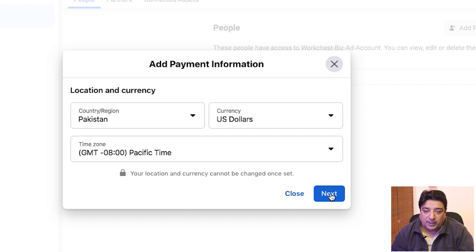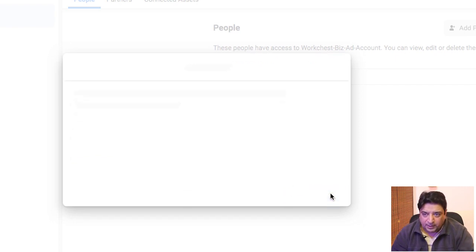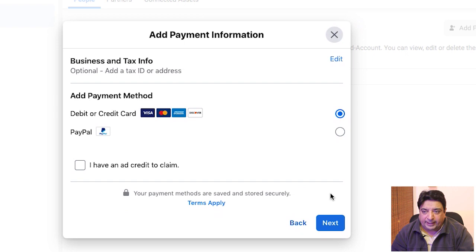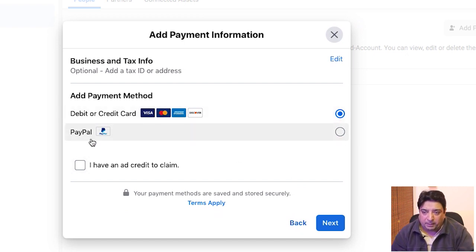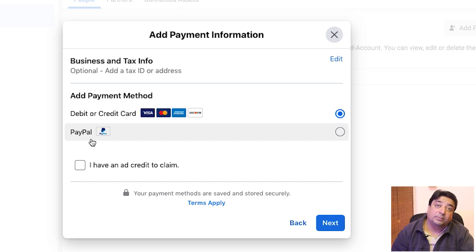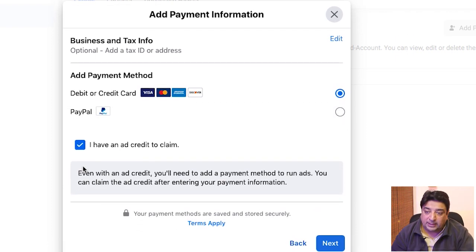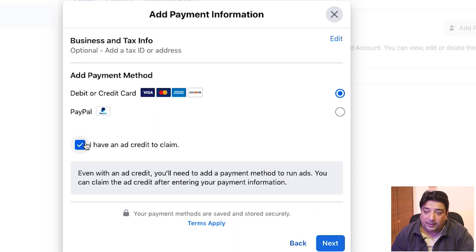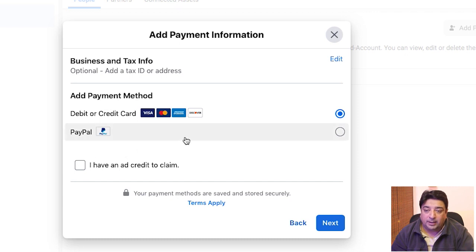I'm going to click on next because I'm fine with all these options. Here it gives me two options: I can add my debit card or I can add a PayPal account. If you have an ad credit, you need to check this box and add it. I don't have any, so I'm going to select the debit card option.